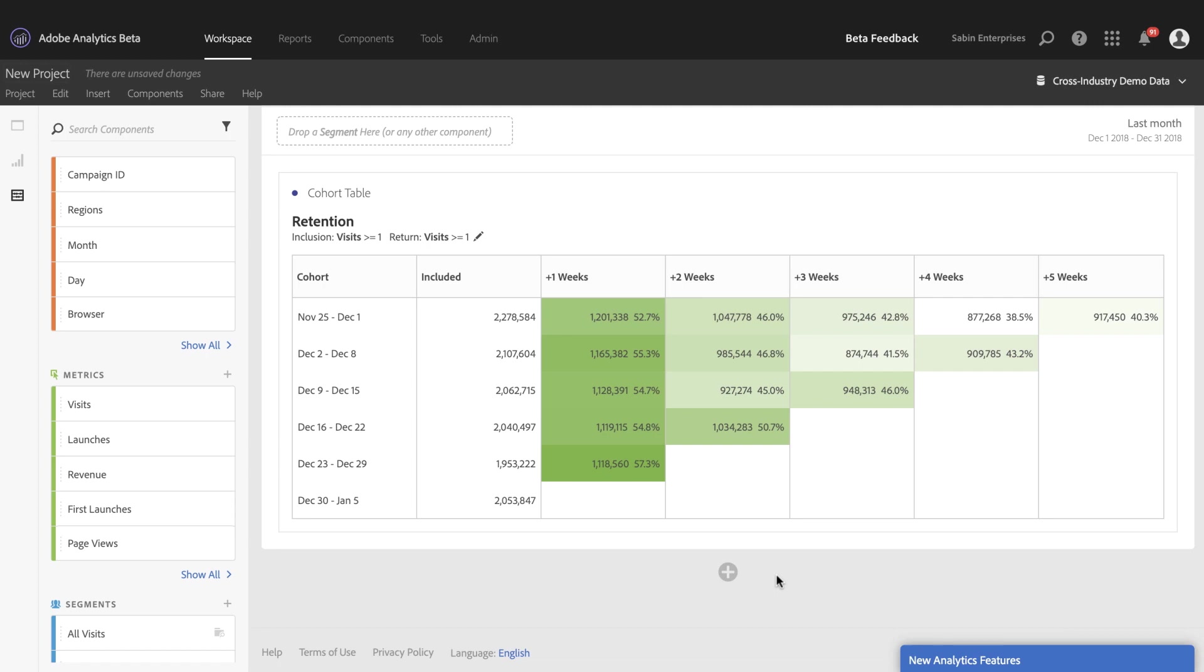However, this current calculation, the default calculation, is a measure of individuals who have come after being part of the inclusion criteria at any given period.